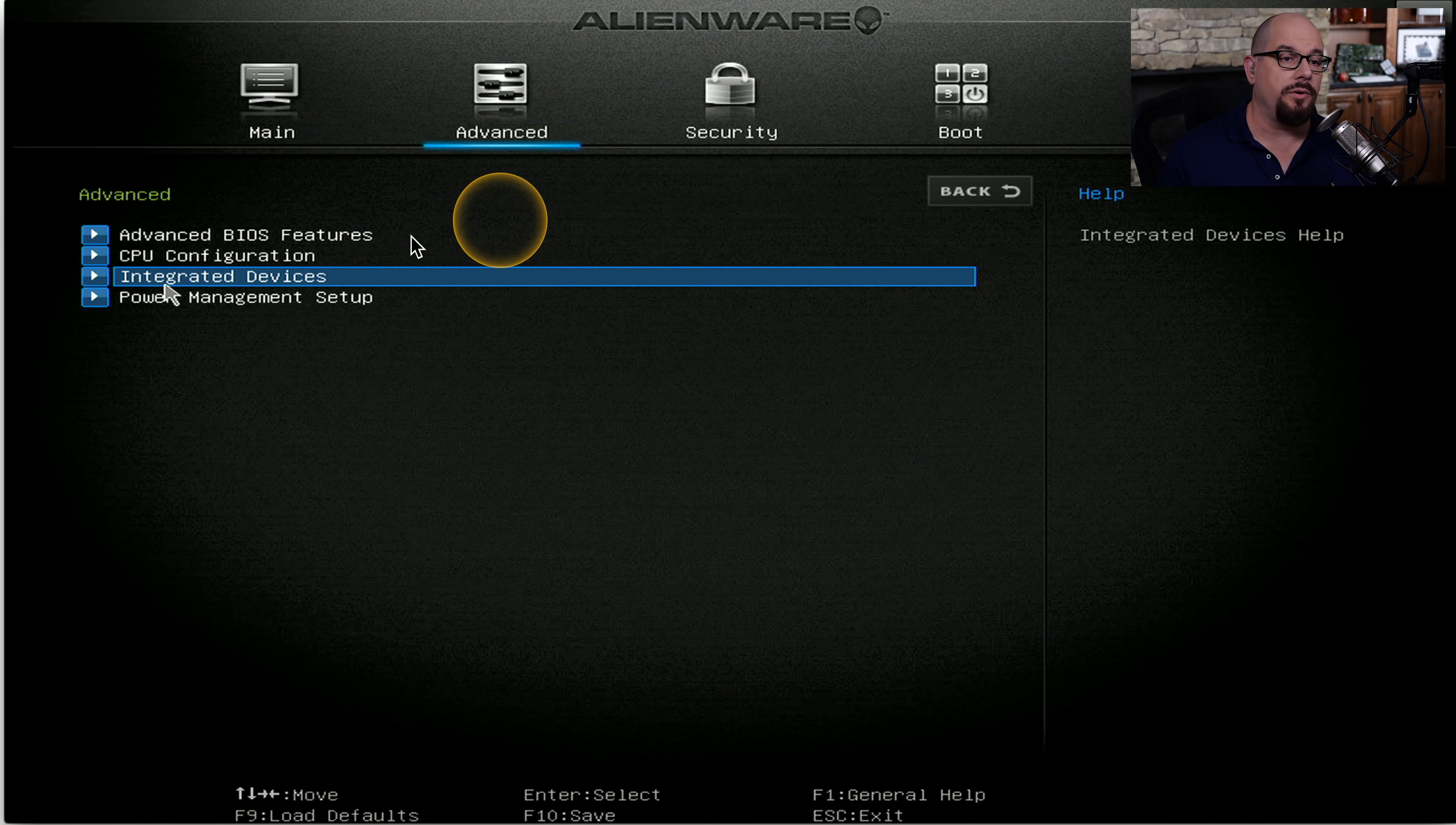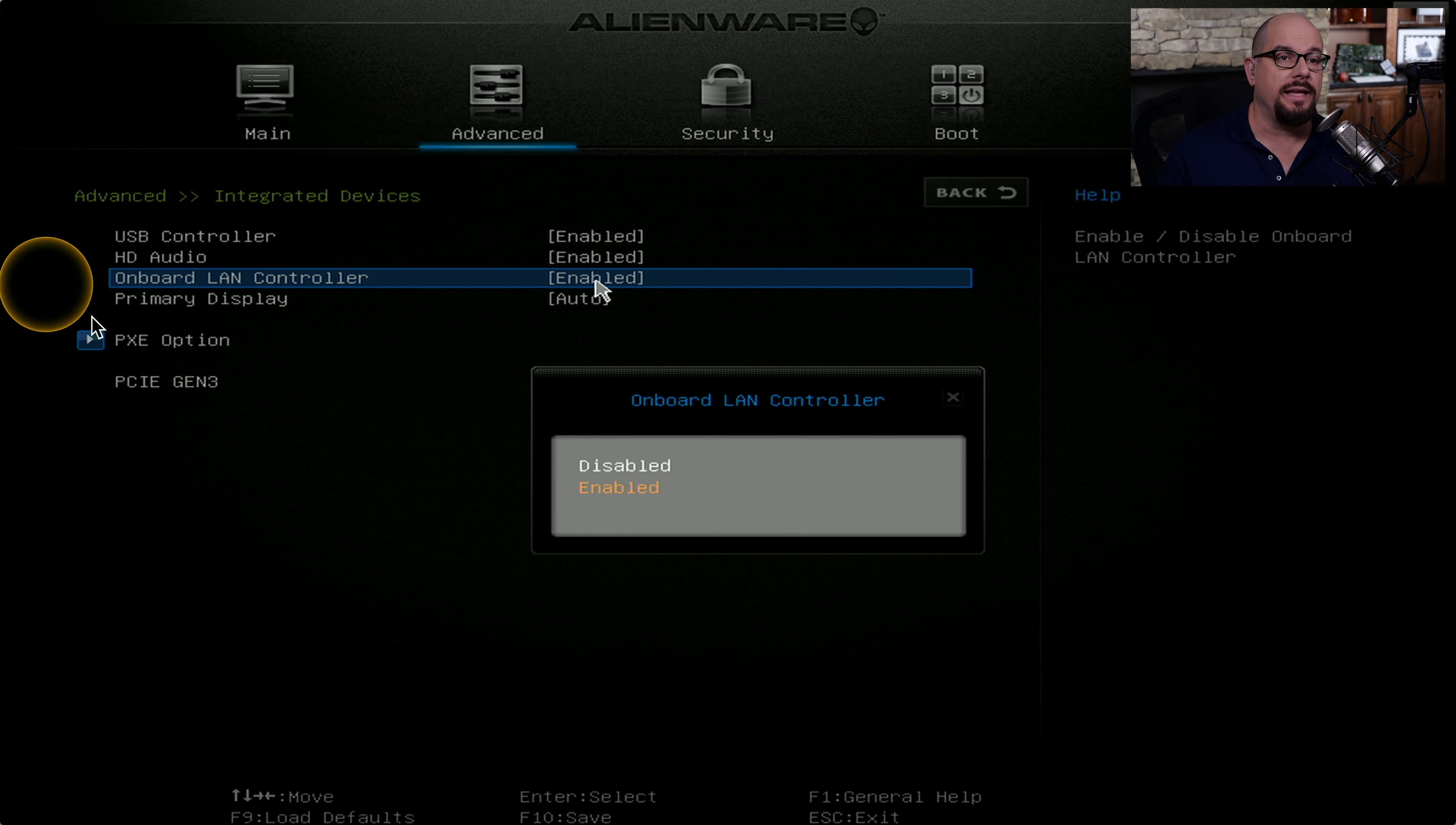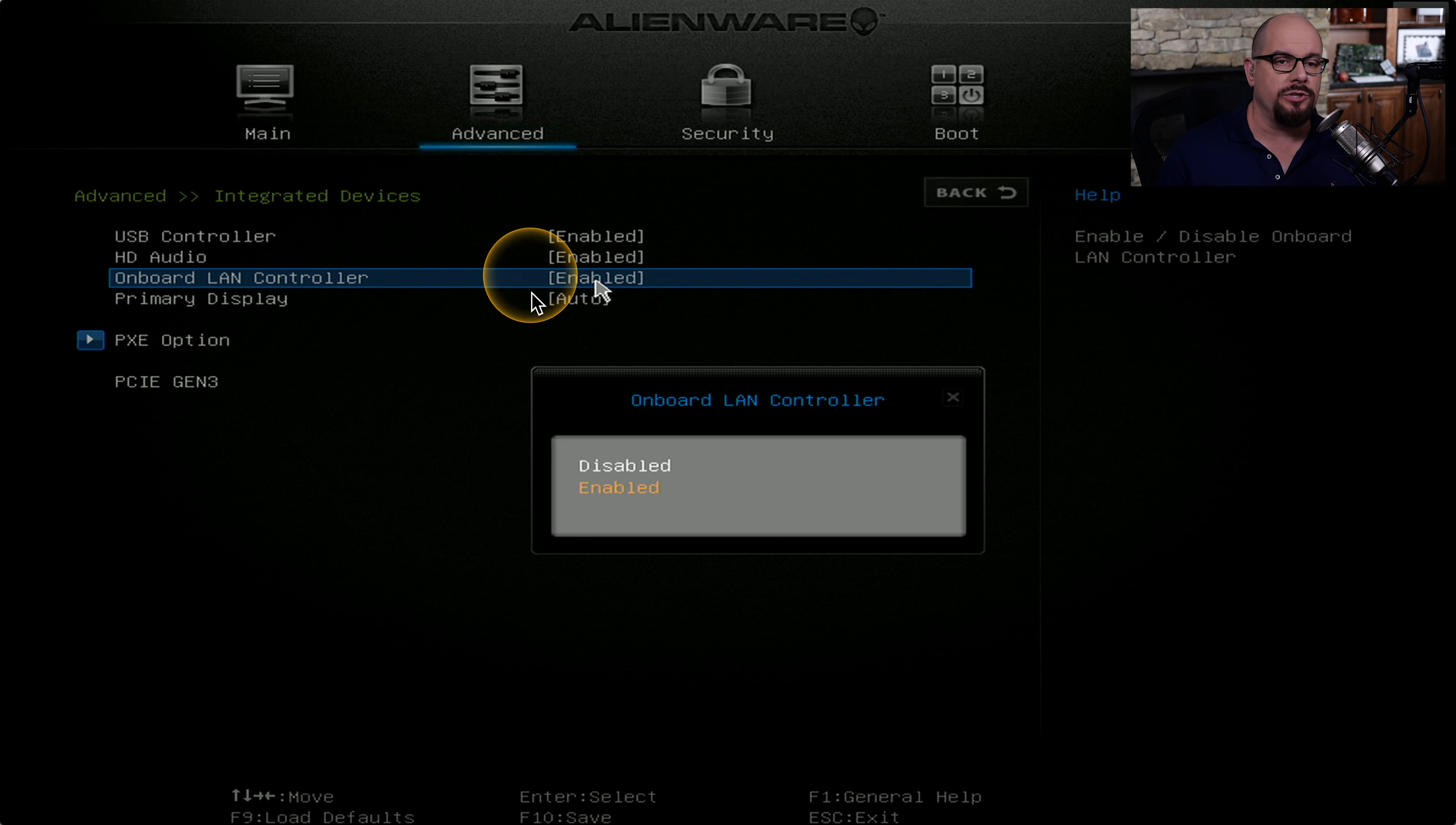For example, on this computer, there's a section for integrated devices. And inside that list of integrated devices is a USB controller, HD audio, onboard LAN controller, and primary display. If you select the onboard LAN controller, the options you have are to enable or disable that controller.